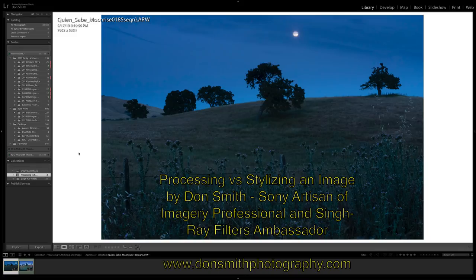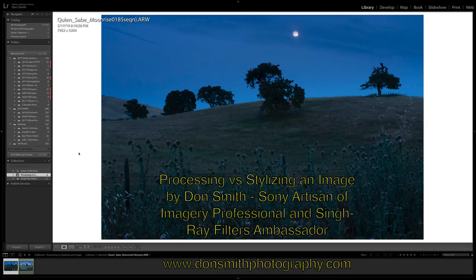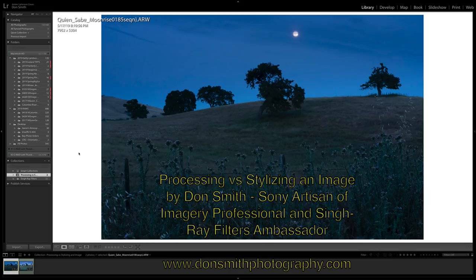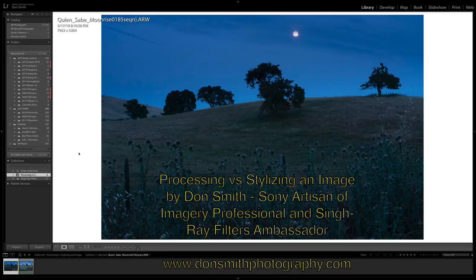So if this is your first time checking me out, welcome. Today I decided I wanted to record a video blog on the difference between processing and stylizing an image. These are two distinctly different ways of thinking about working through an image. I was recently asked a question on my Facebook page by a longtime photo workshop member, Leslie Higgins, who wanted to know if I could go back and show this image. This is the raw capture of this image.